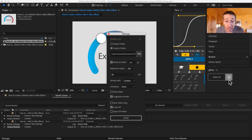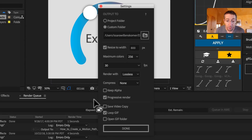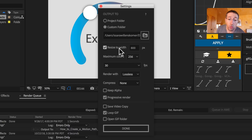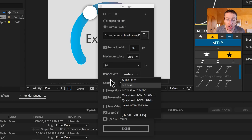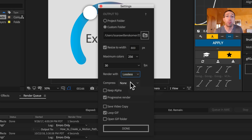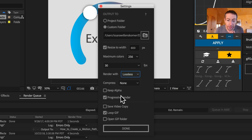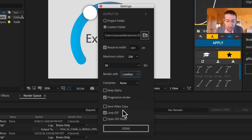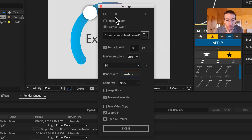Check this out — the gear icon is the settings. You can choose where you want to output to, whether it's a custom folder, whether you want to resize it, drop the frame rate, or apply some compression. Their compression works amazingly — the GIFs are always really small in file size and super high quality, which is great for posting on a Slack channel for your team or on Dribbble. There are a couple more options: Keep Alpha and Progressive Render.